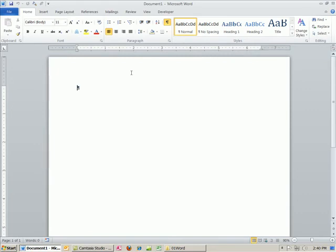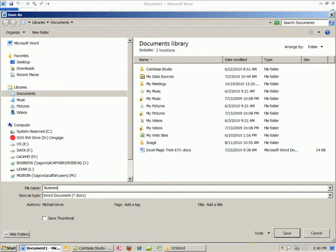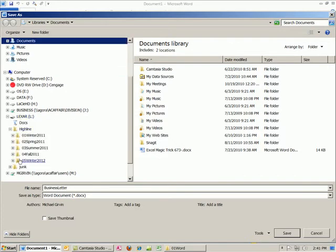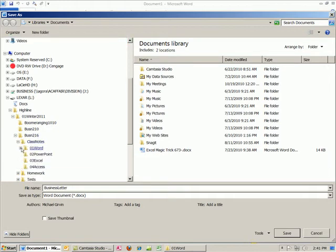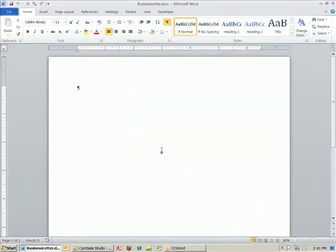I'm going to save it right off the bat — F12 — and I'm going to call this 'business letter.' Now I'm going to navigate to my jump drive: Highline, Winter 216, Class Notes, and then Word. Once I have my location, what I want to call it, and the file extension is DOCX, I'm going to click Save. Now there are two parts to this: we're going to create a letterhead.